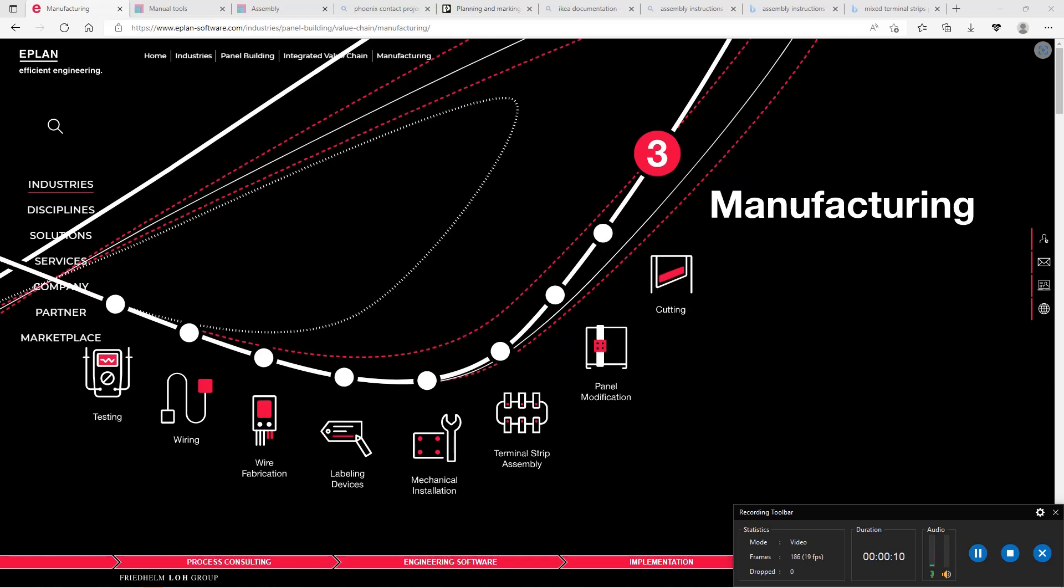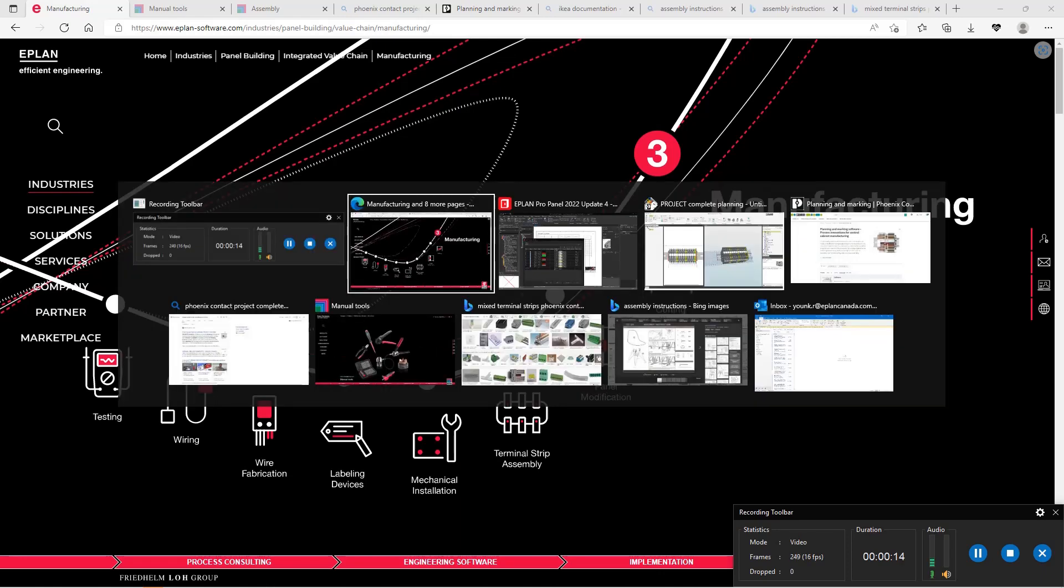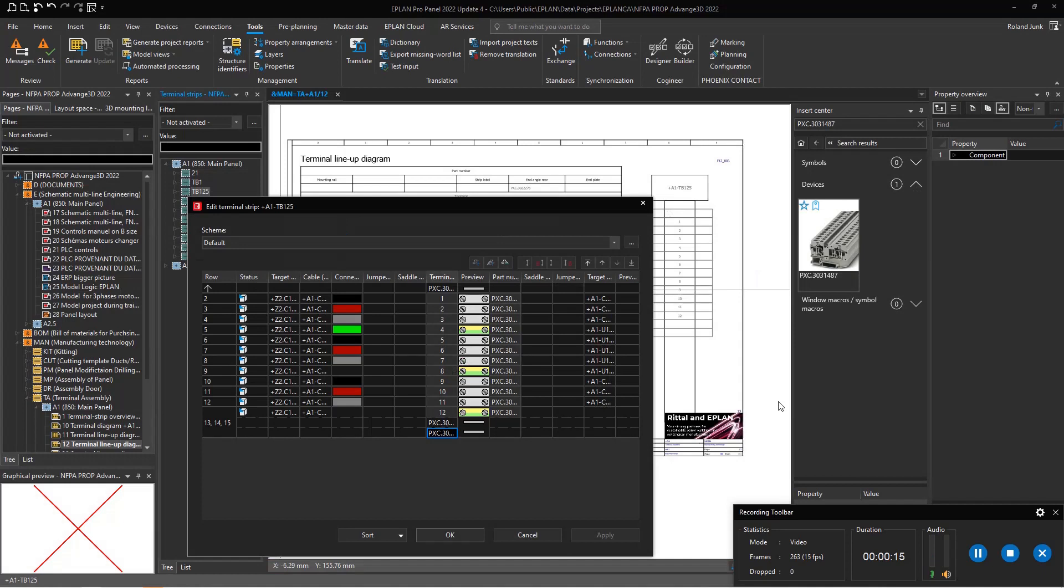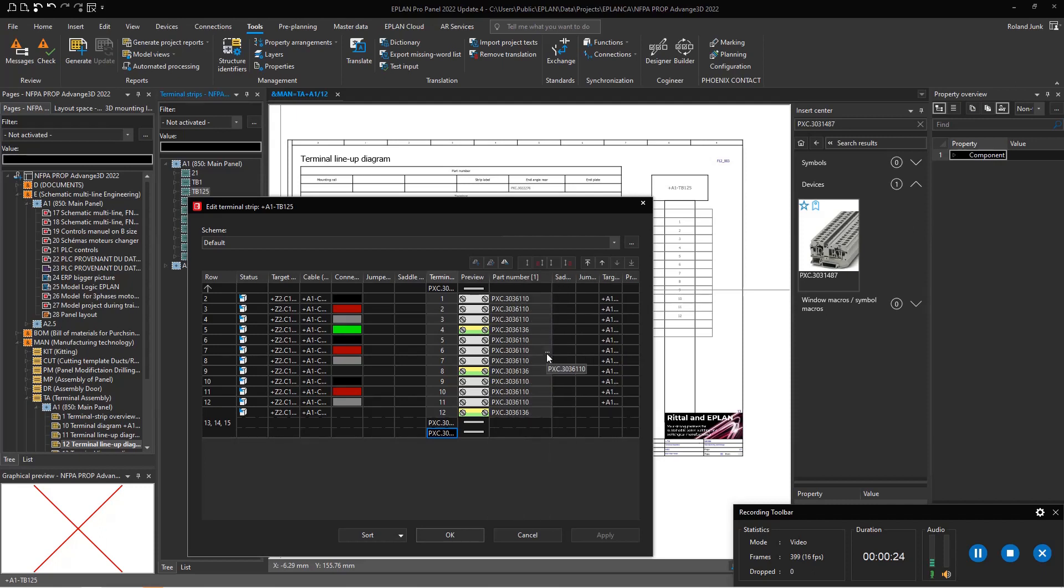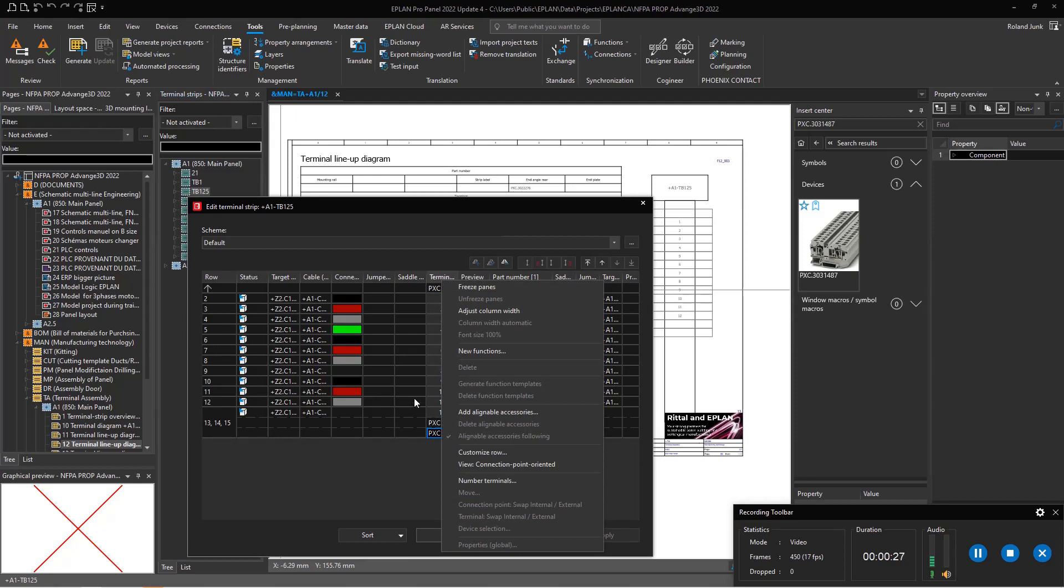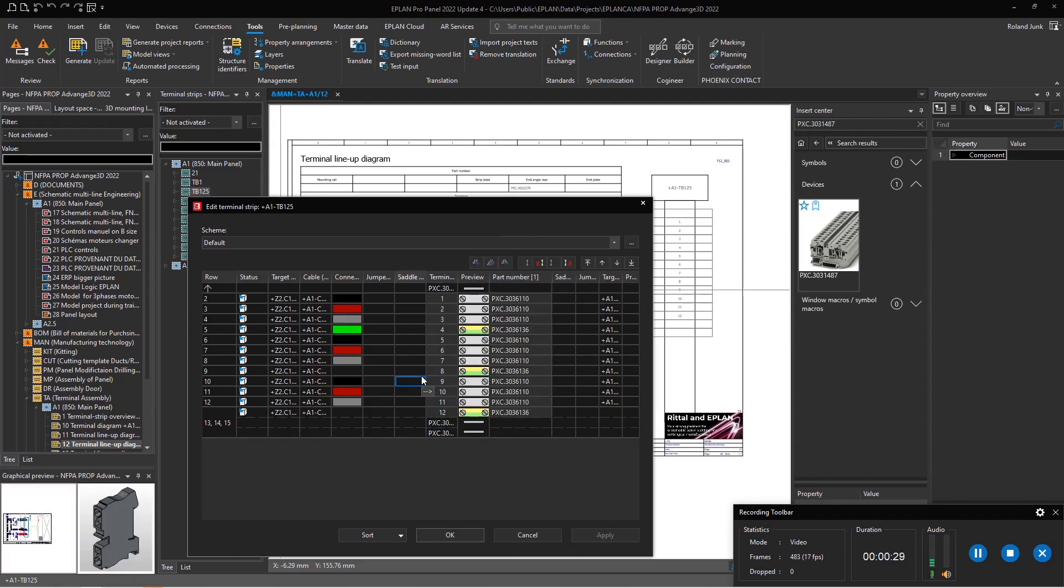On one side, we all know that inside of ePlan we handle terminals. This is the terminal strip editor, where you can see how these terminals are built, assign the part numbers, number your terminals, and organize them to get the optimized terminal strip.